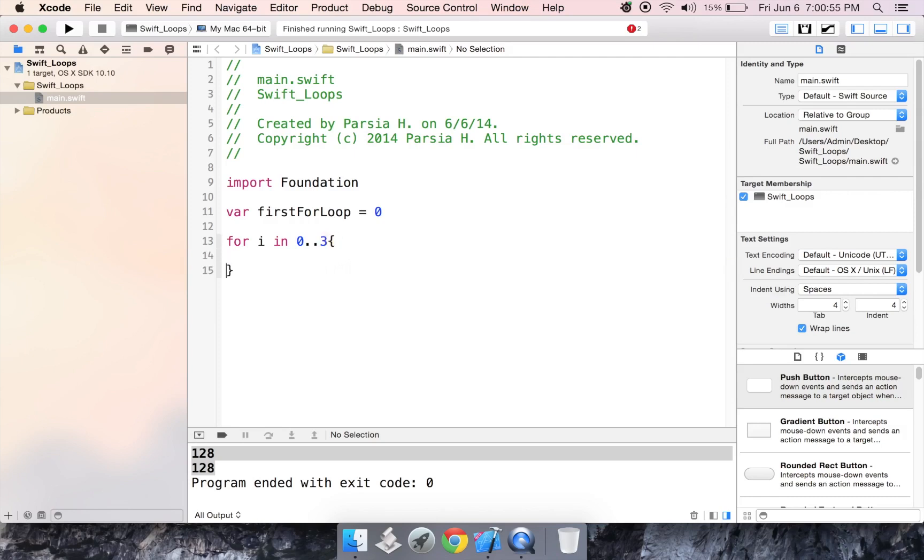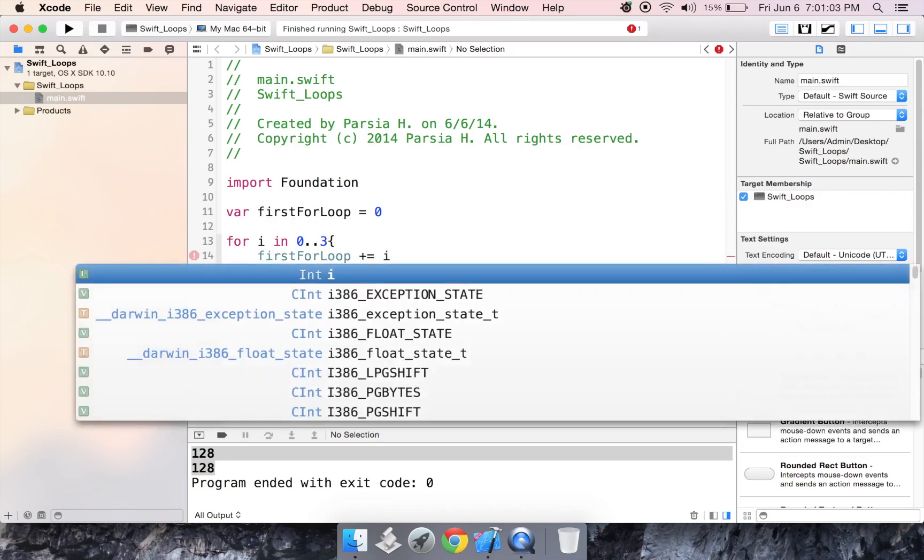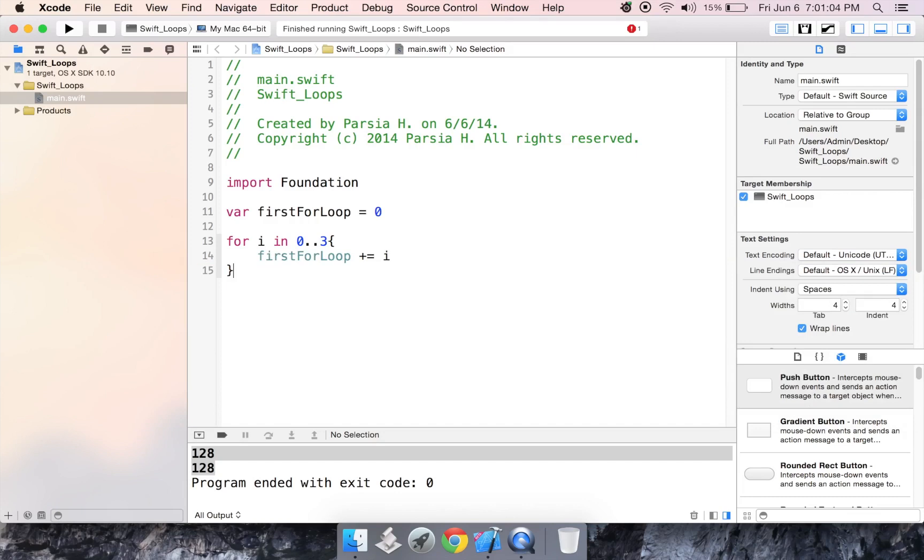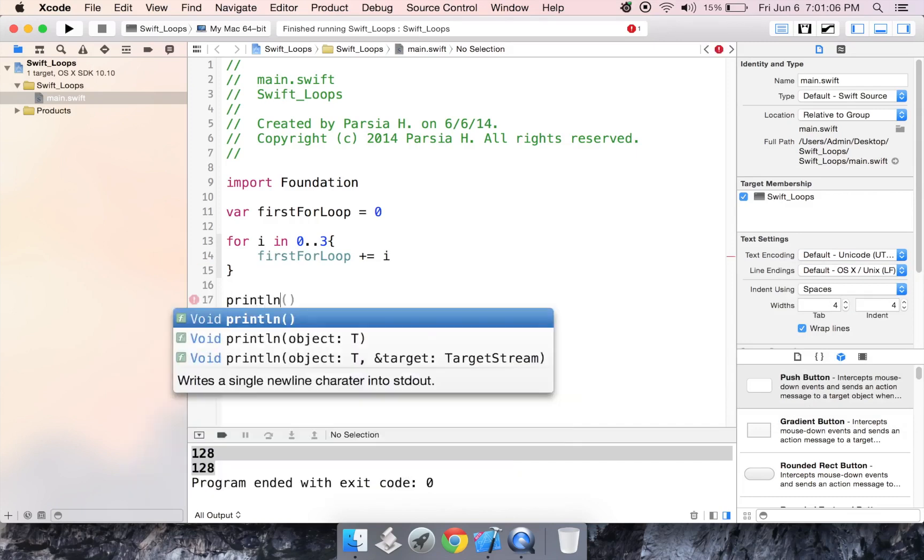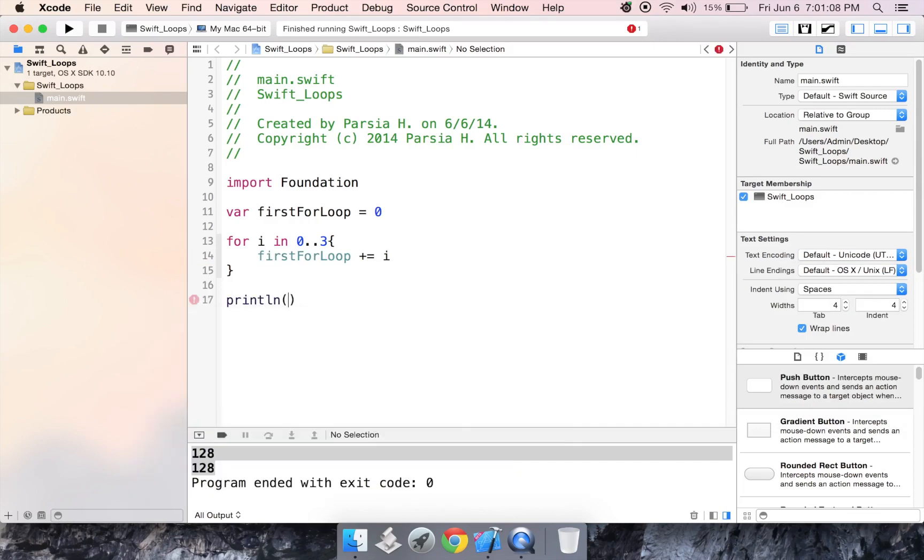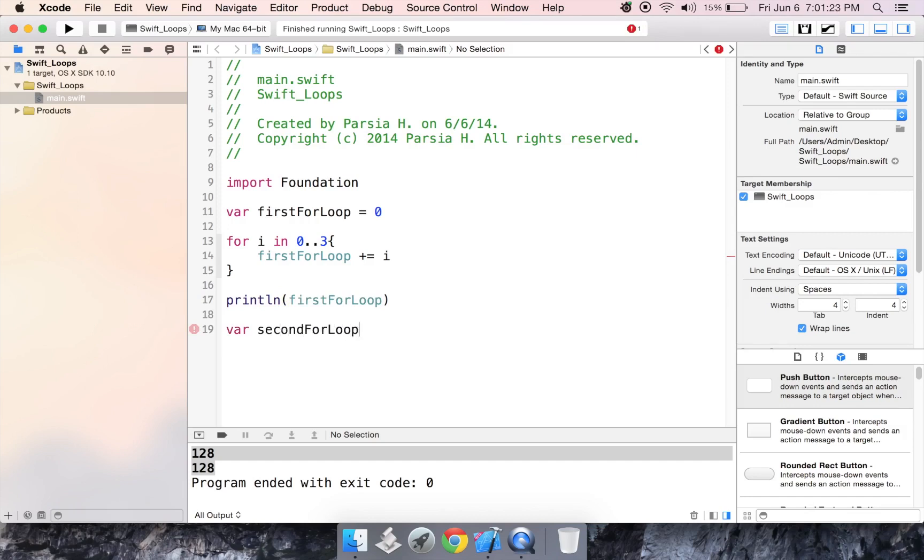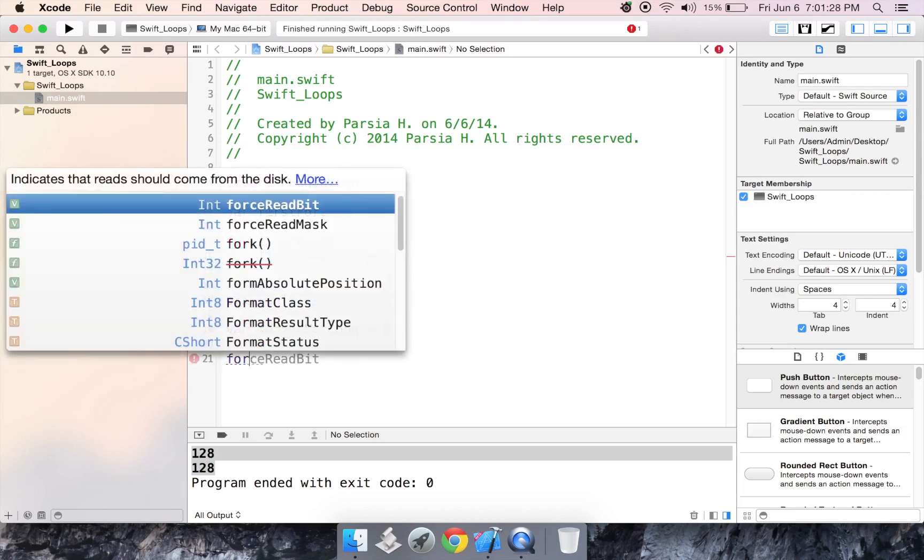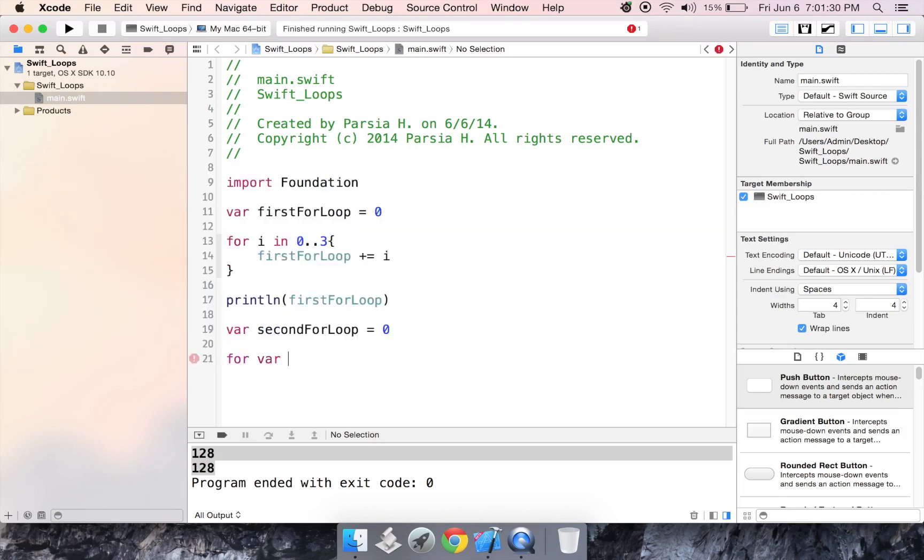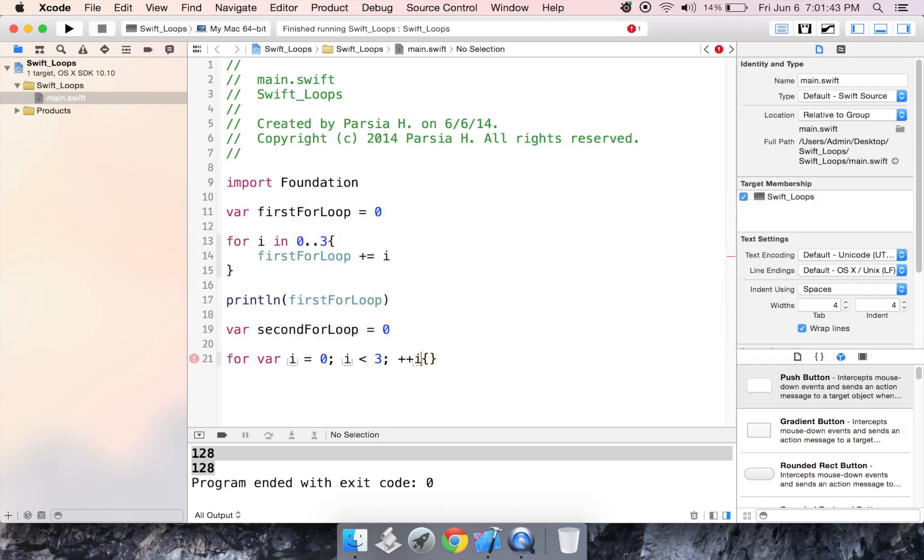We want you to add i. And then we're going to print out first for loop. Now we can do this like we usually would in any other language. So let's create var second for loop. Set that also equal to zero. Create a for loop for variable i is equal to zero. As long as i is less than three plus plus i. Now if you ever worked in C++ you could use i++. That doesn't exist here. So all you have is plus plus i.